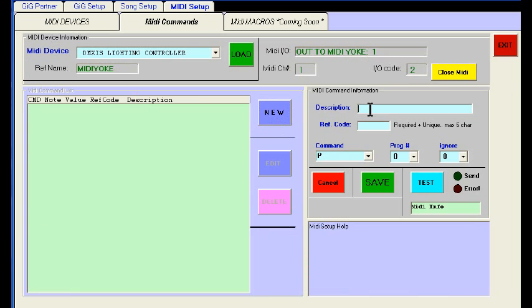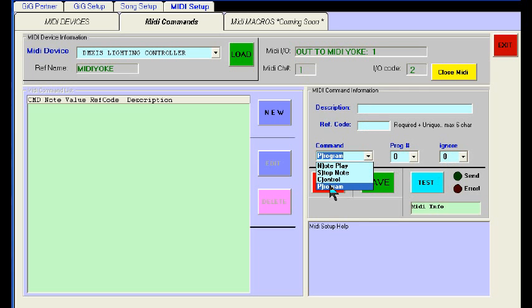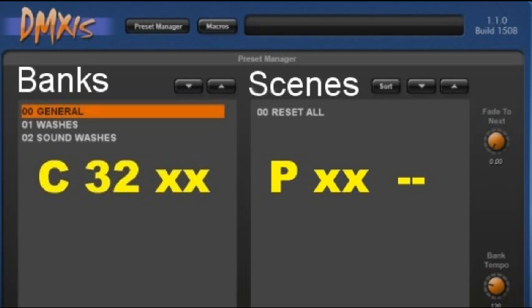On the right we have a new box open up. We can put a description of this command, we have to assign it a reference code, and the type of command that's going to be sent to the MIDI port — whether it's program, control, note, or stop note. We won't be using note and stop note for DMX's purposes; just program and control are the only two we need.